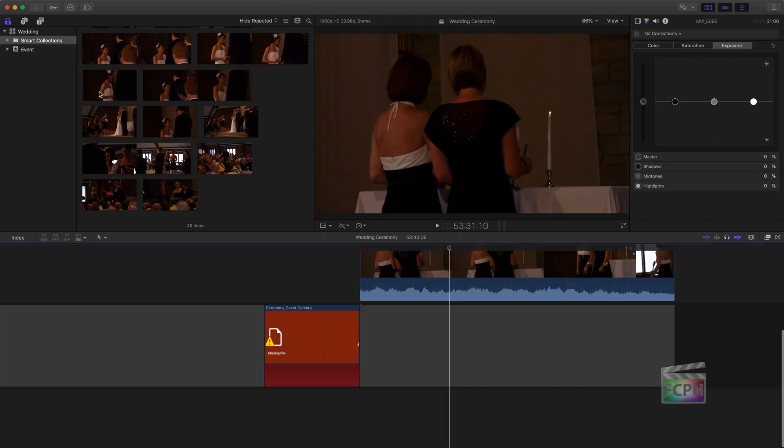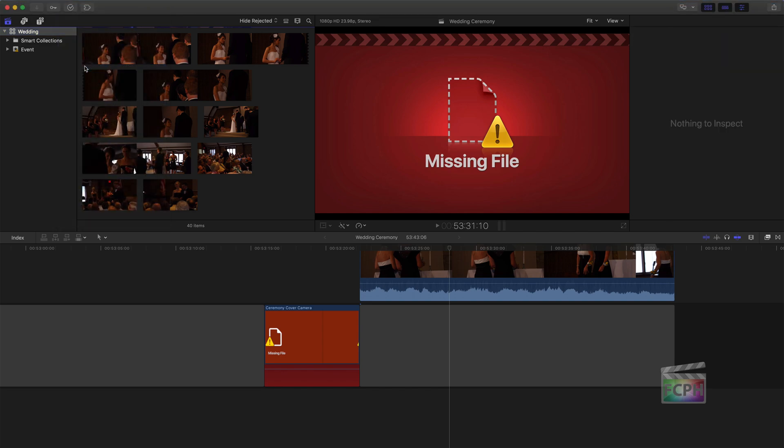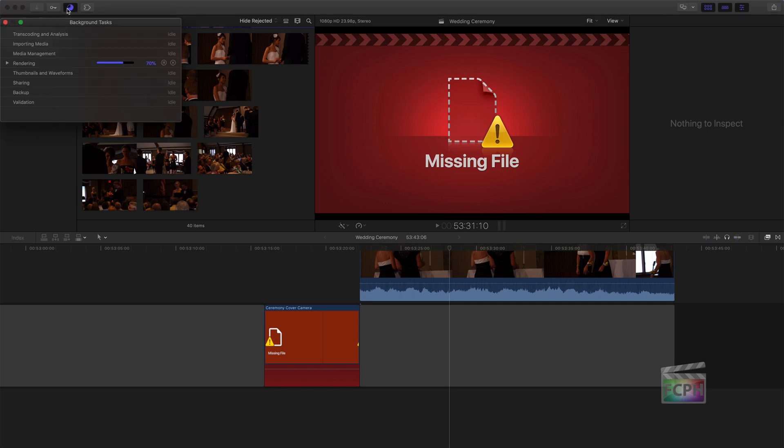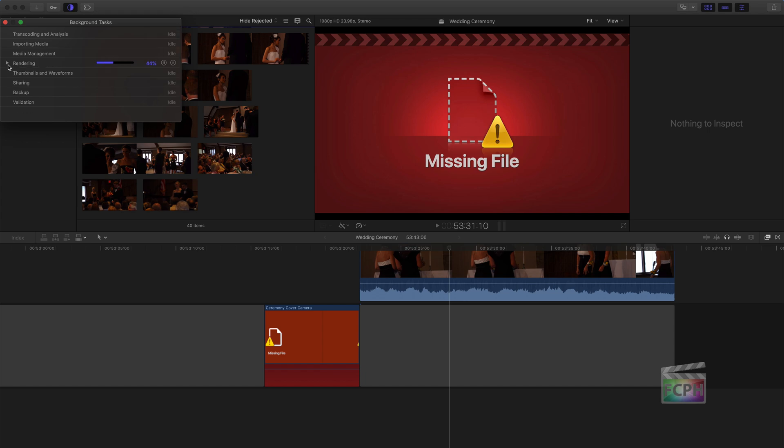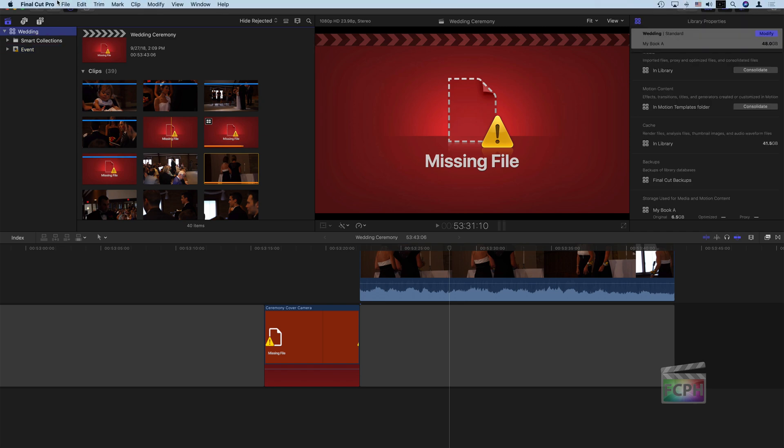My understanding, if you do run into a library that does have compatibility issues, you'll actually get a message that shows up that allows you to go through and convert those files. I have not run into it on any of my libraries yet, which is great. So here in the wedding, it looks like we're not getting that message that verifies it. There are some background tasks. Looks like it's going through just rendering my timeline. So it doesn't look like it's actually checking anything.